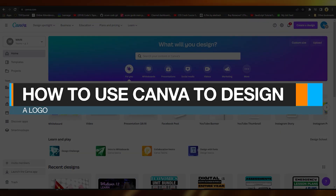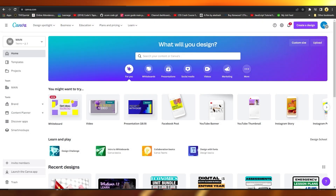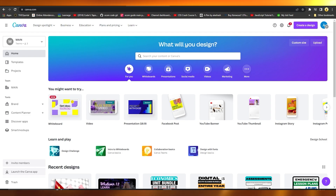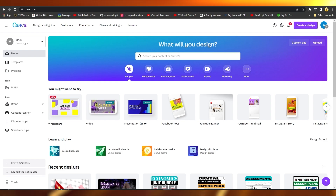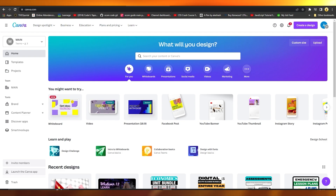How to use Canva to design a logo. In this video, I'll tell you exactly how you can use Canva to design a logo for your business brand, personal project, or business cards as well. It's very easy to do for any one of those cases.